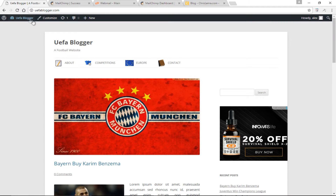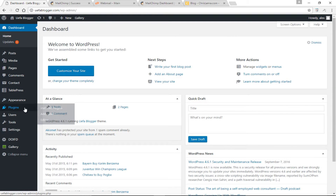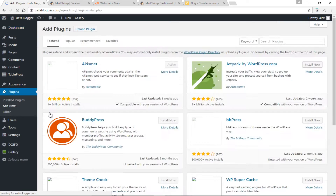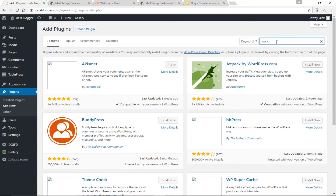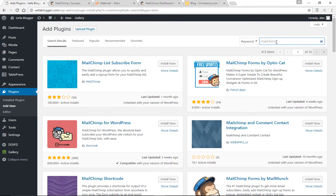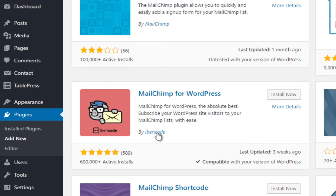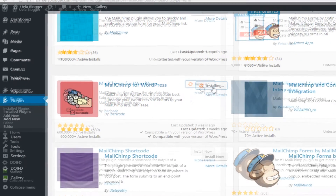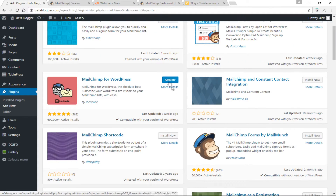The next step is to come back to the website and install the MailChimp plugin to connect our website with our MailChimp account. I'm going to type in 'MailChimp' and press Enter. Do be careful — there are lots of plugins out there that promise to connect your website with MailChimp. My favorite is the one by Iberry Code, which already has over 600,000 active installs and is a well-maintained plugin. I'm going to click Install Now and then Activate.